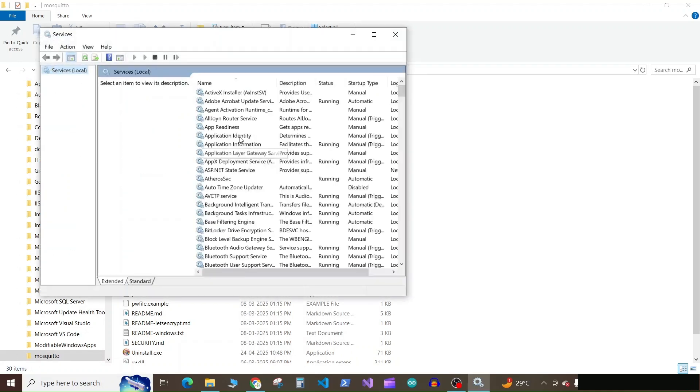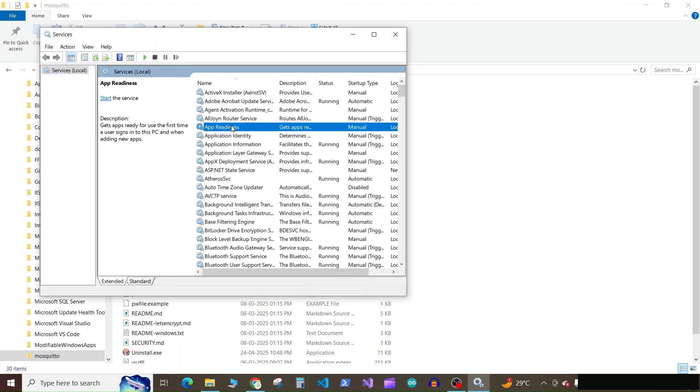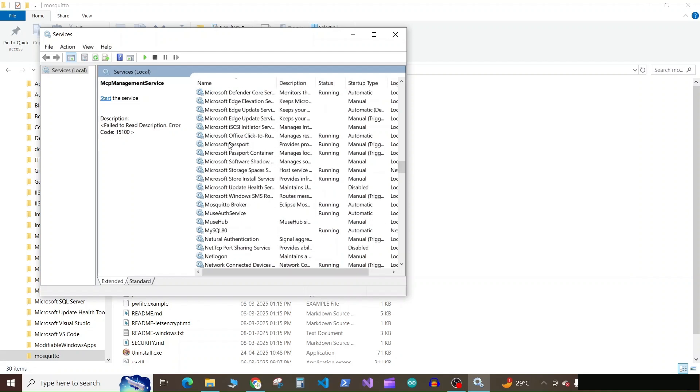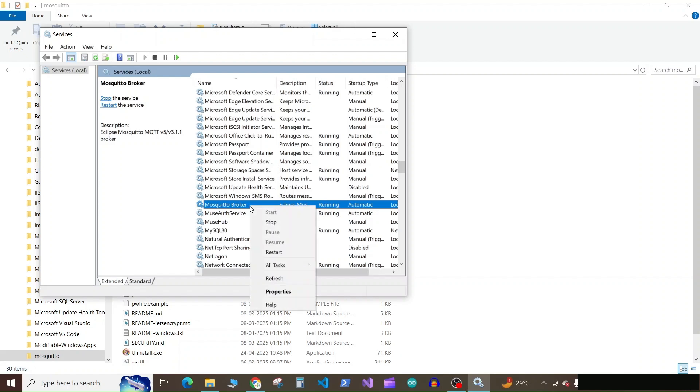Now here search any of the service and then click the M button on your keyboard, the M button. Now scroll down and search for Mosquito broker. Now right click on it and search for properties.